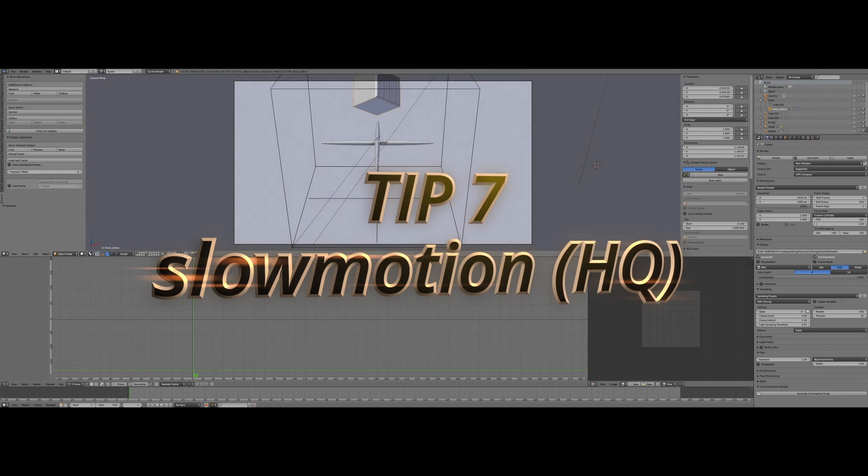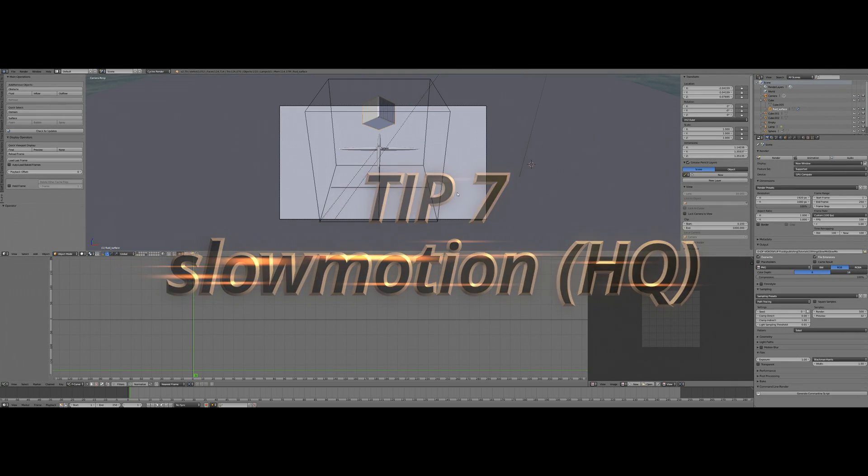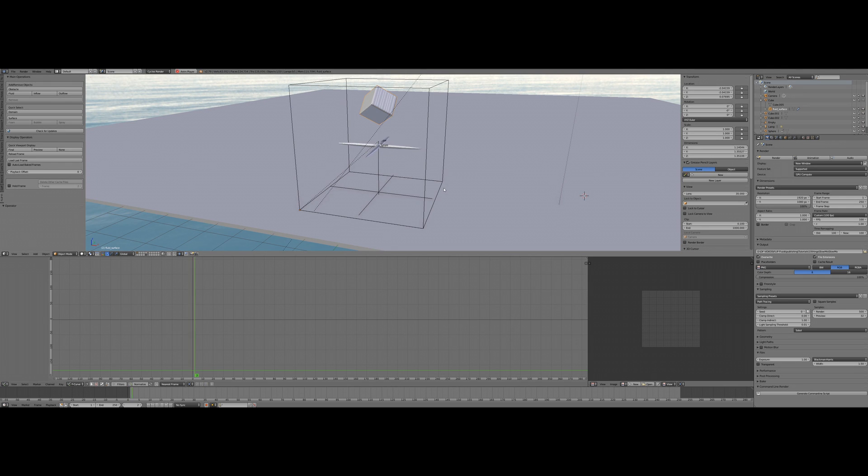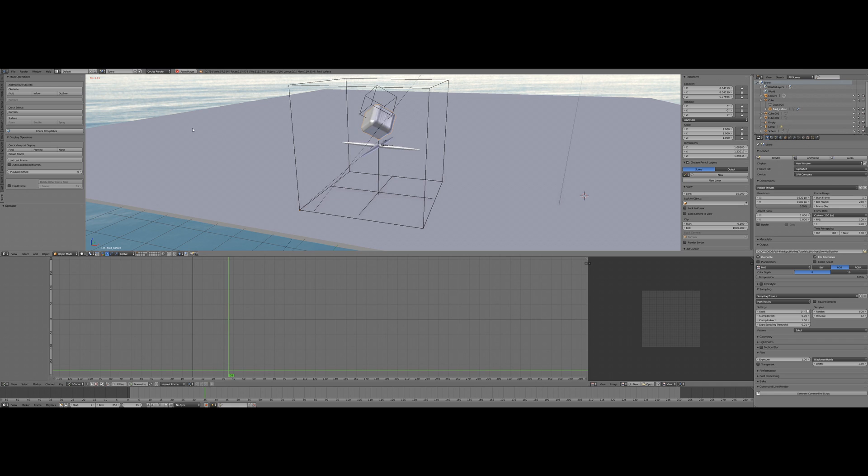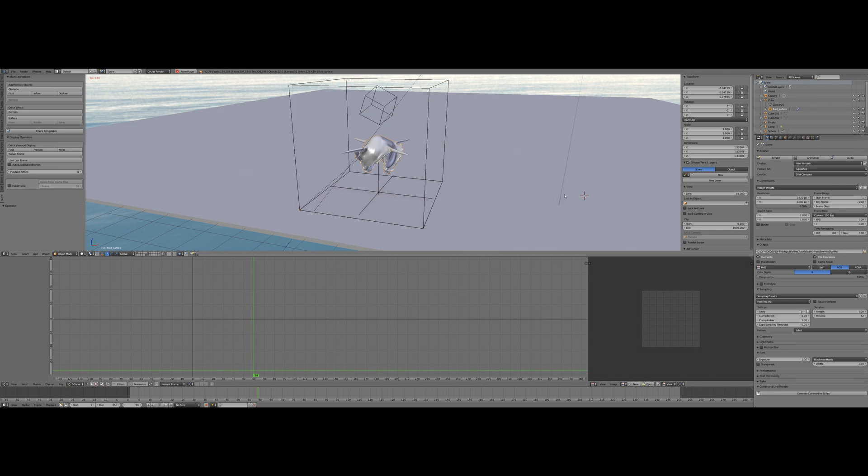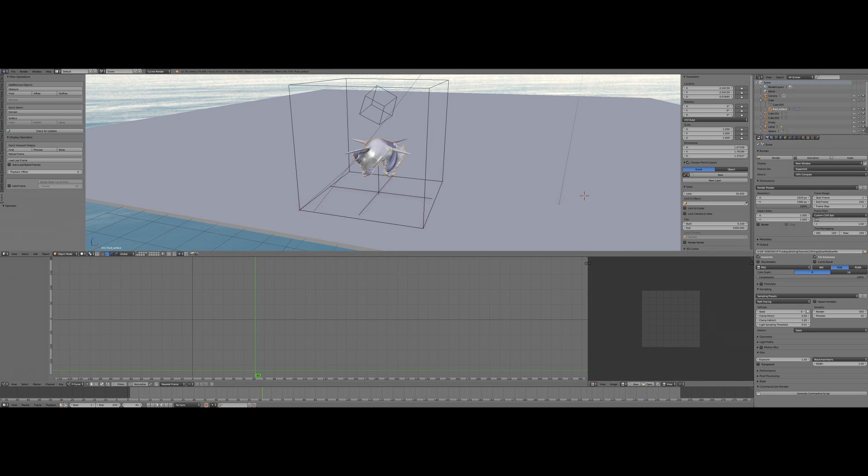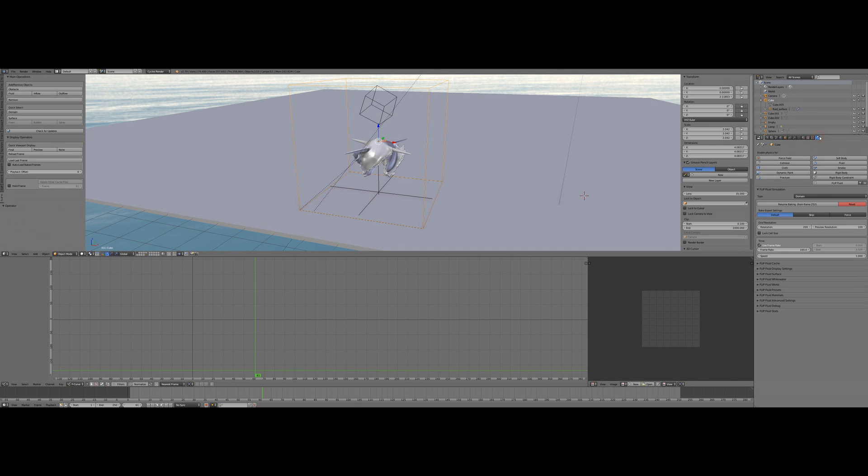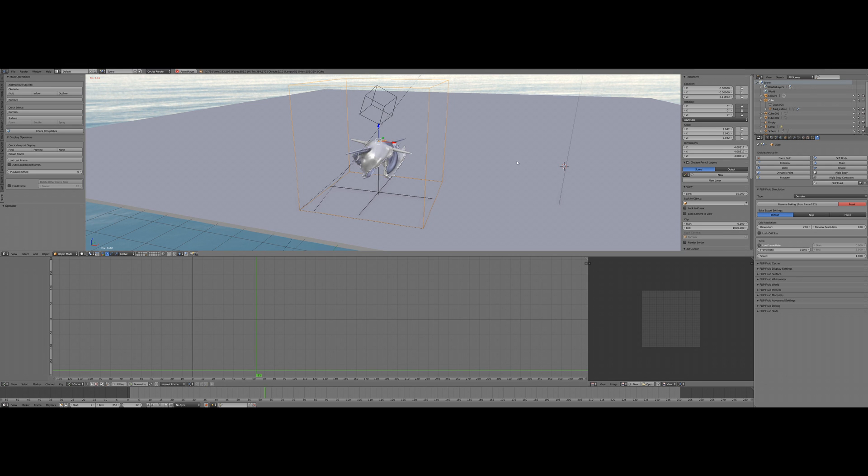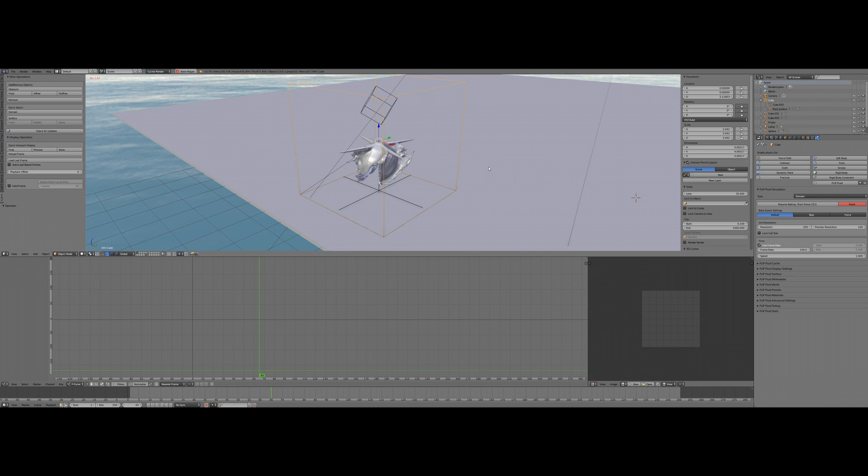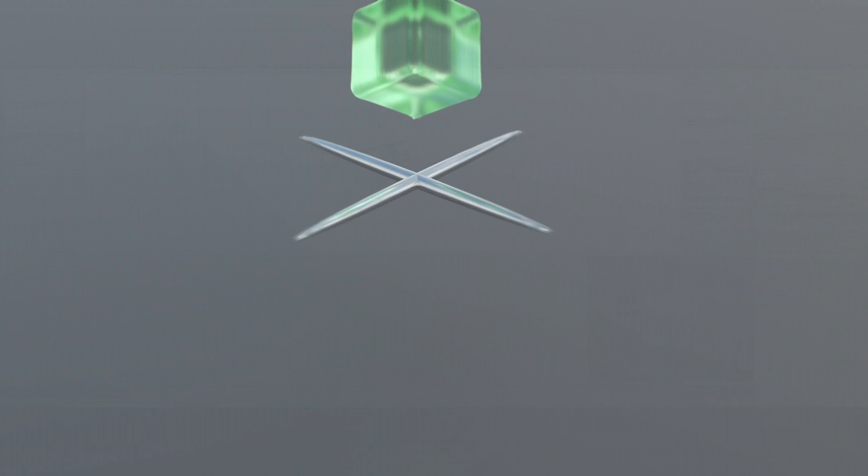Tip number seven: slow motion. If you would like to be able to slow down your animation in a post process, you can get perfect quality using higher frame rates. If you choose 100 frames per second for your scene in general, you need to make sure your simulation is set to 100 frames per second too. Of course, this will increase the simulation and rendering time a lot, but when finished, it's not required to use any interpolation.